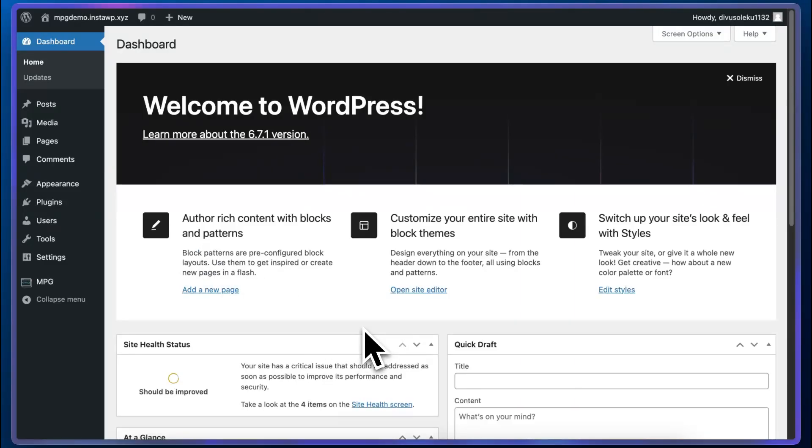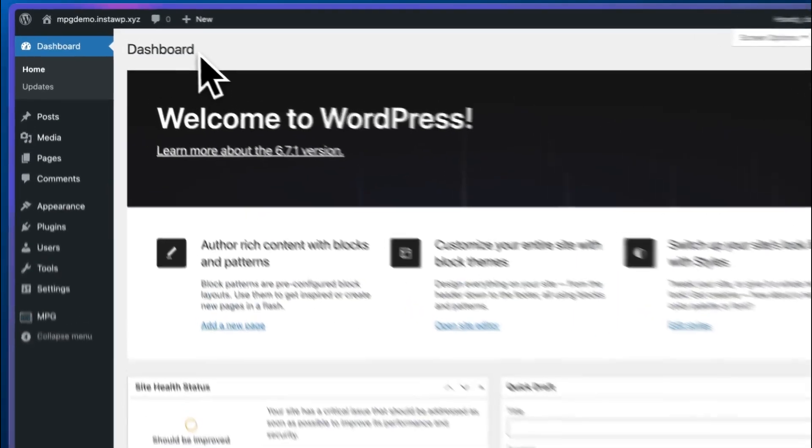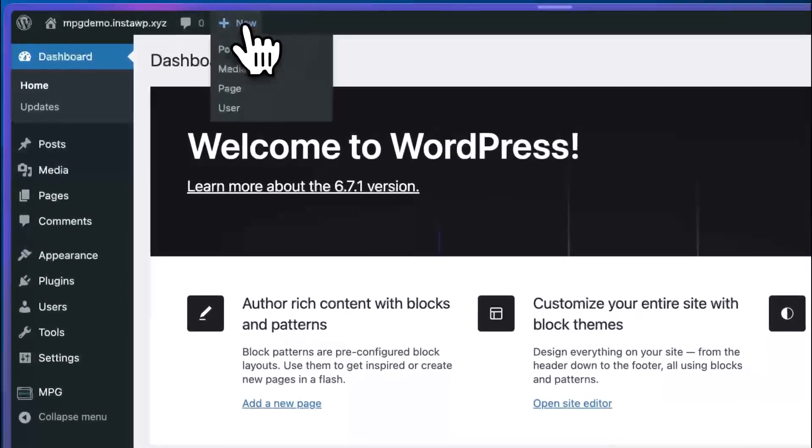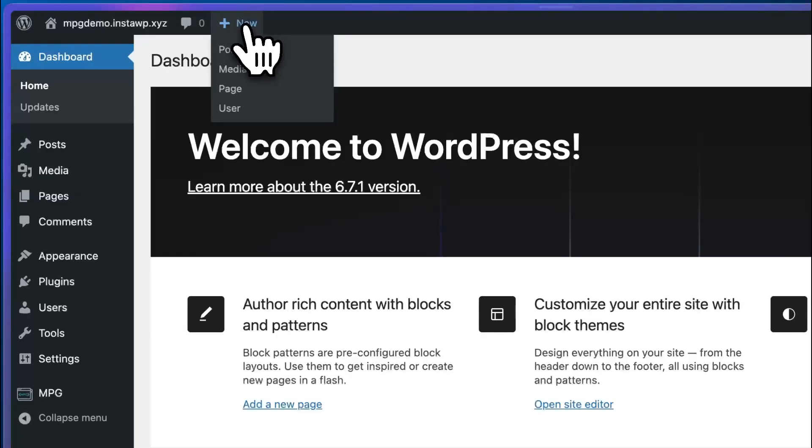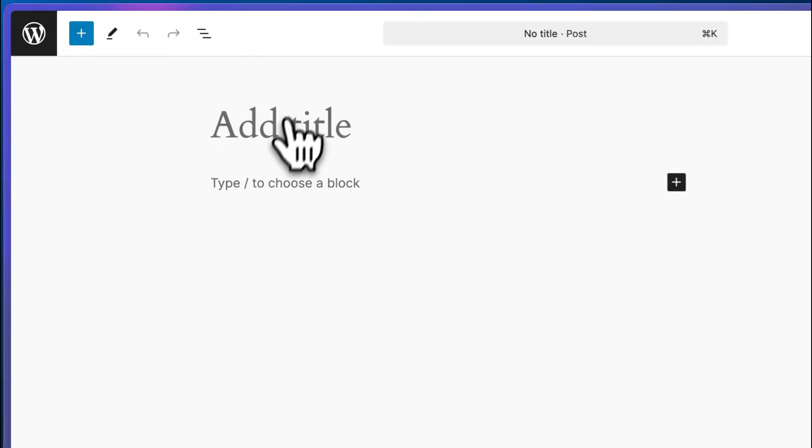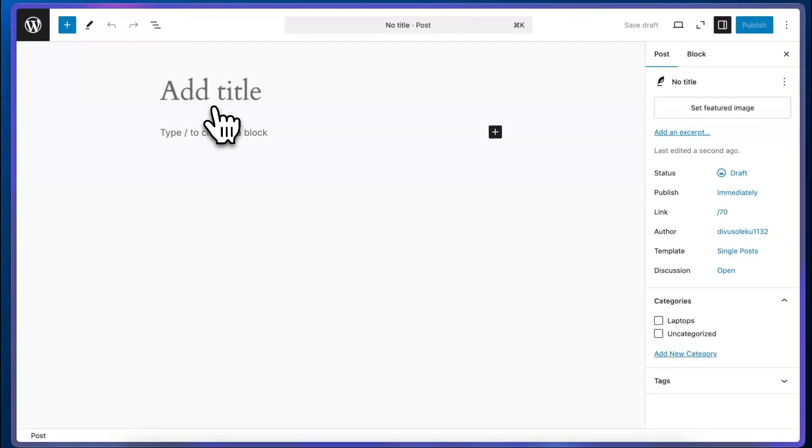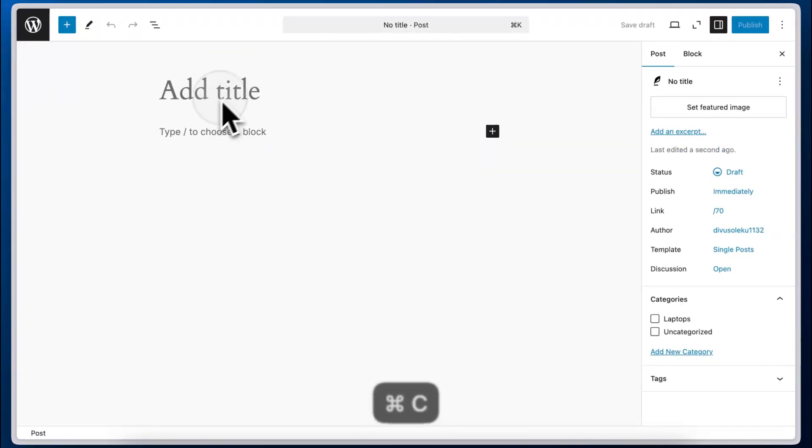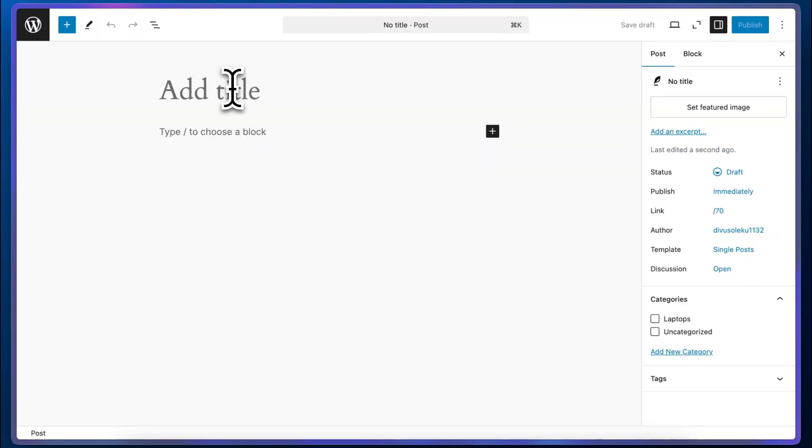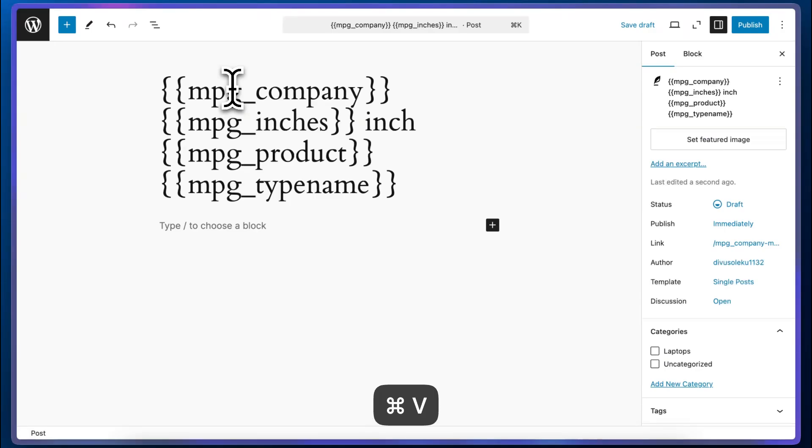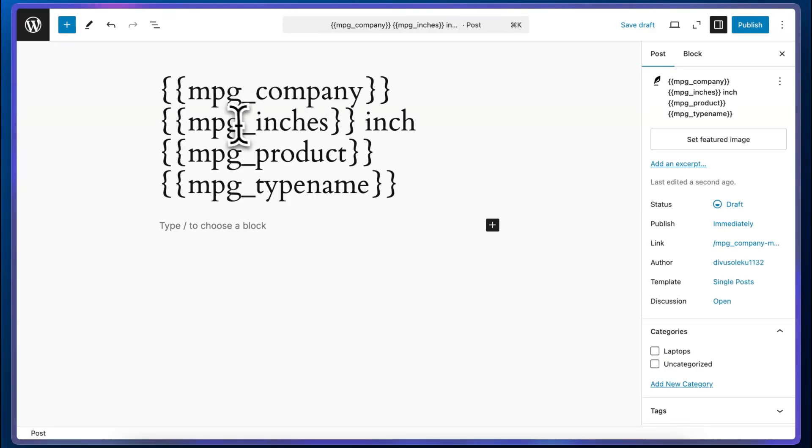So I'm going to start by creating the template. I'm going to click on new to add a new post. And instead of naming this as normal, I'm going to use MPG shortcodes. So here are the shortcodes and each of these will be replaced by the corresponding value from our source file.